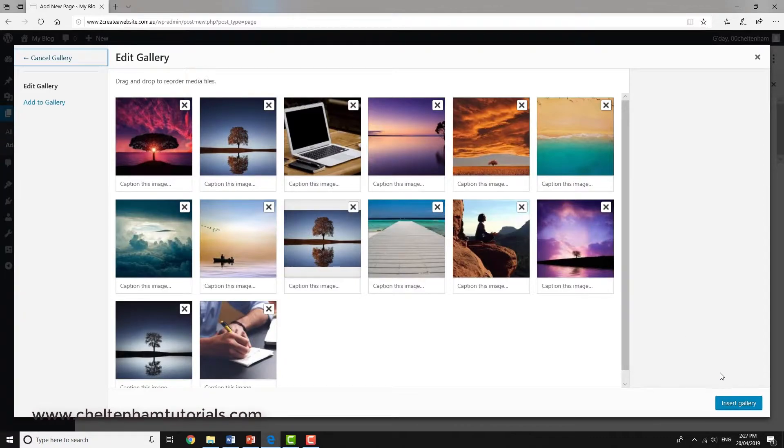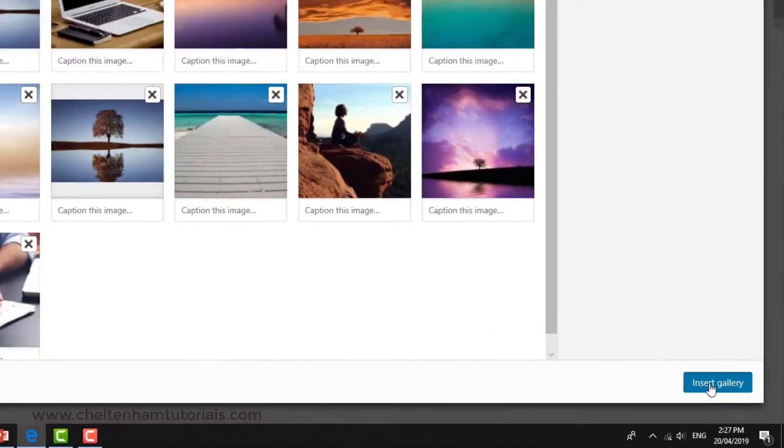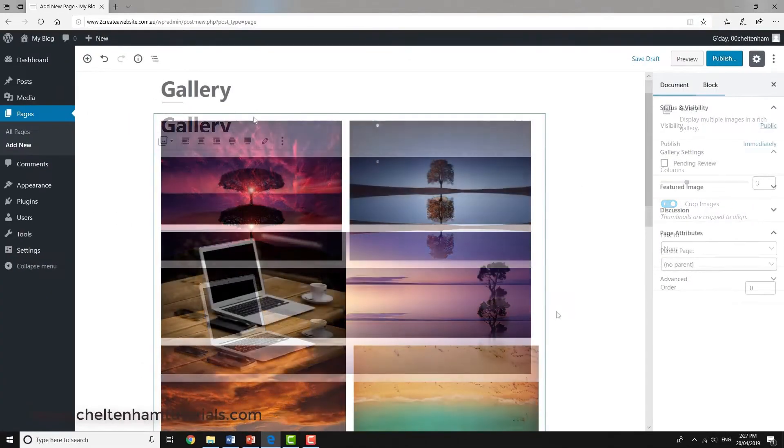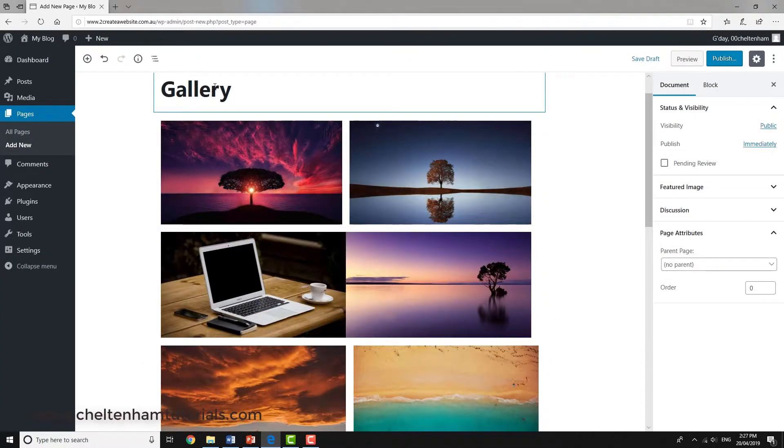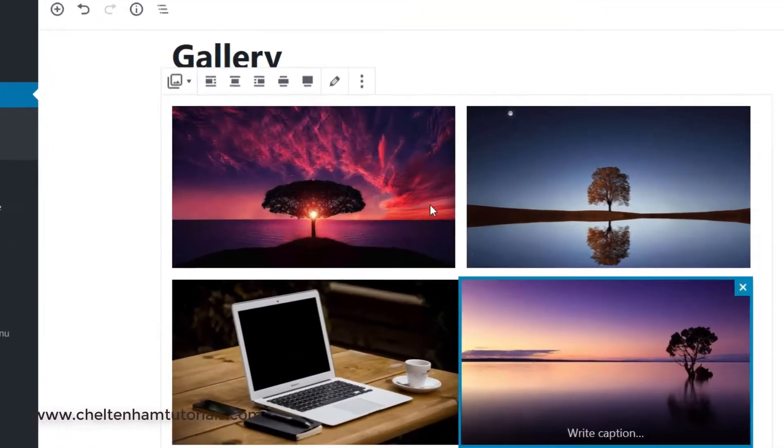If I want to, I could drag things around, but I'll just leave it as it is and insert the gallery. I've now got the gallery heading and these are all my images.